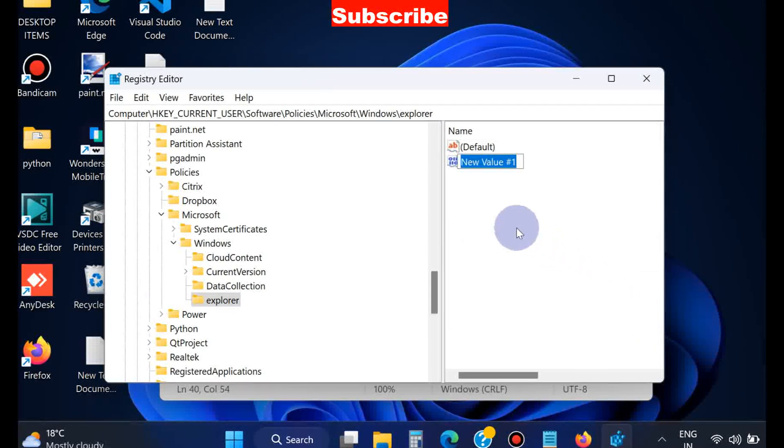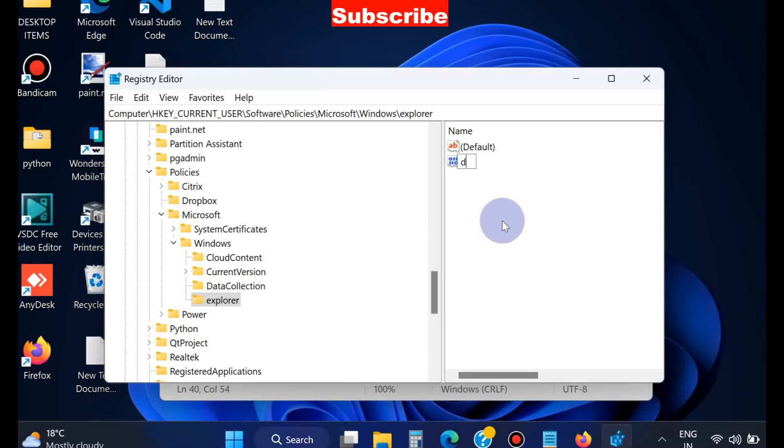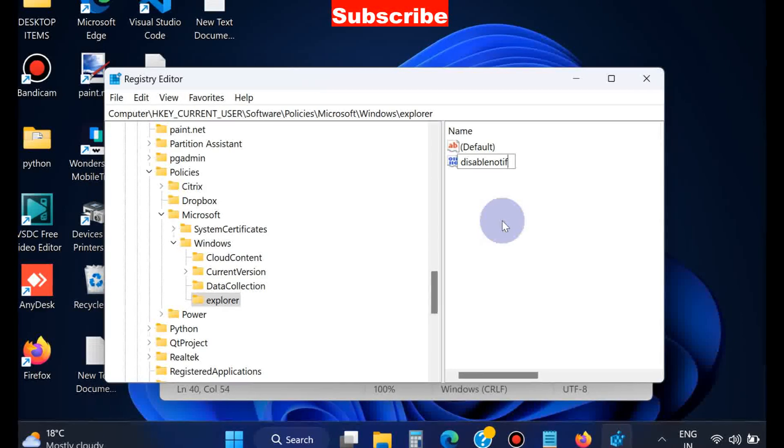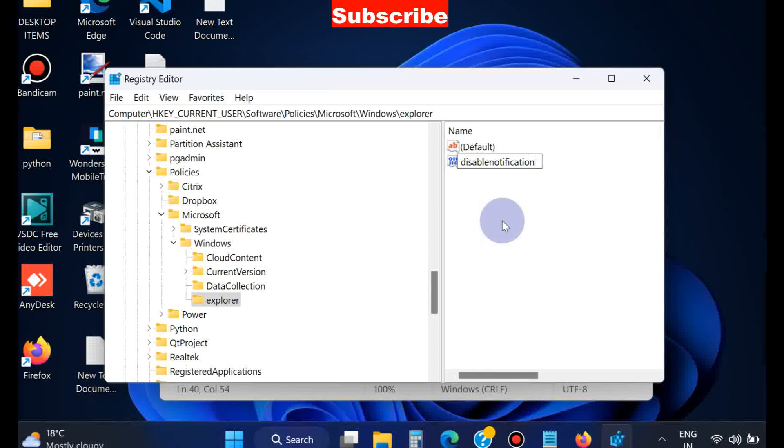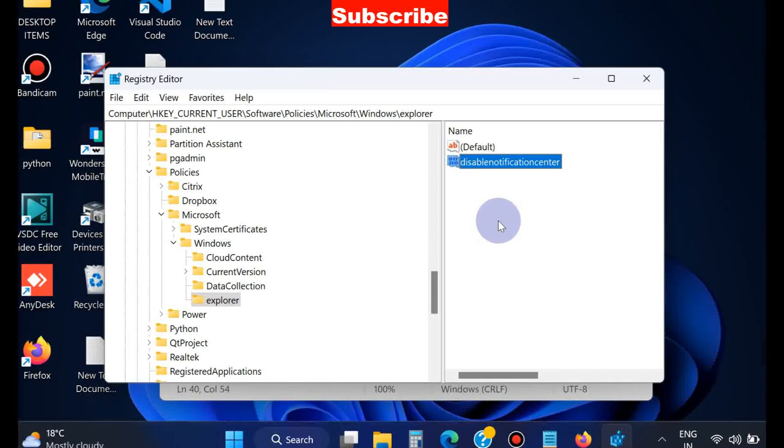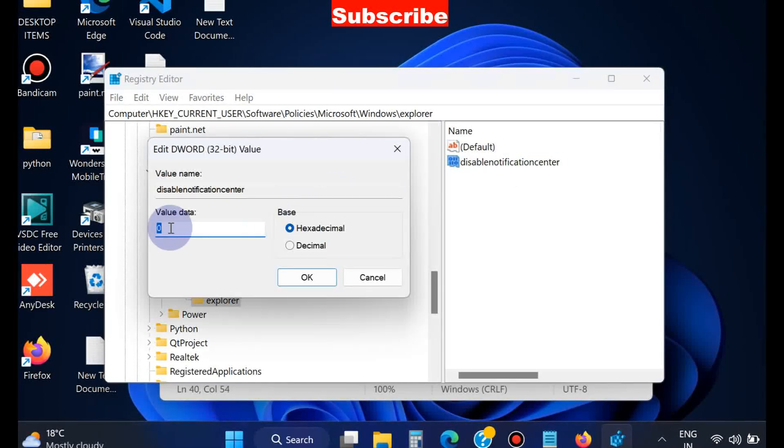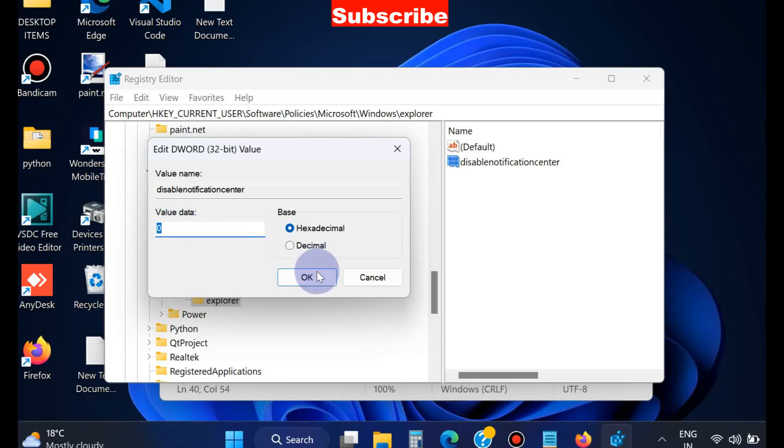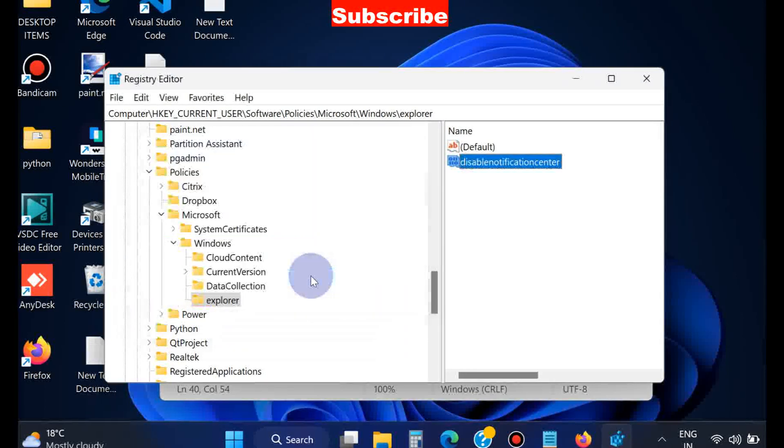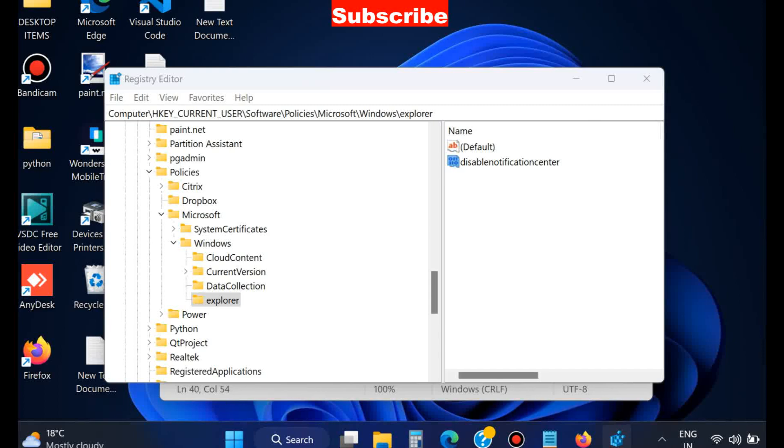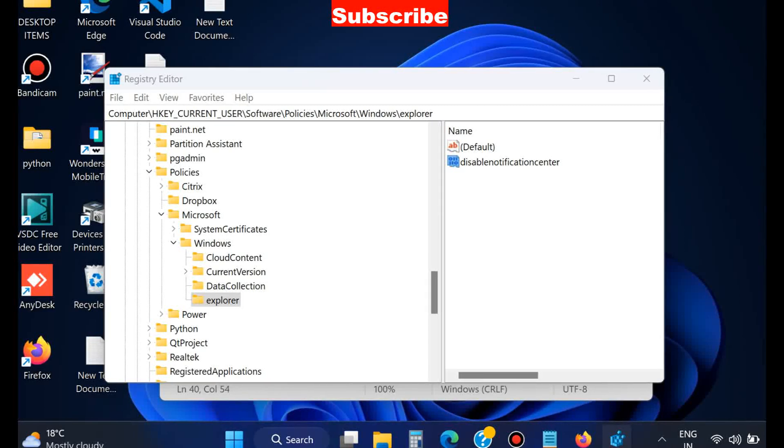Choose the option DWORD 32-bit Value and rename this key 'DisableNotificationCenter.' Now double-click on this key value and enter the value 0, then press OK. This will definitely resolve your issue. That's all.